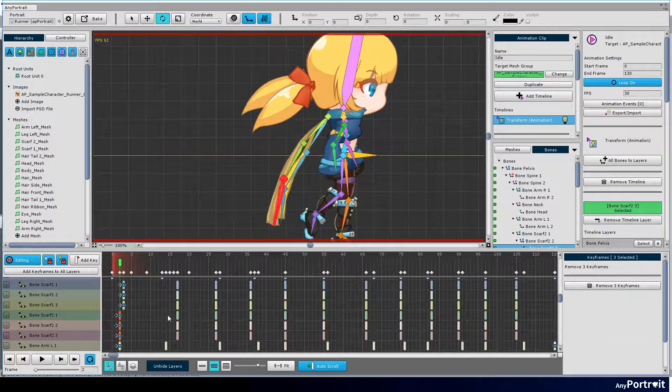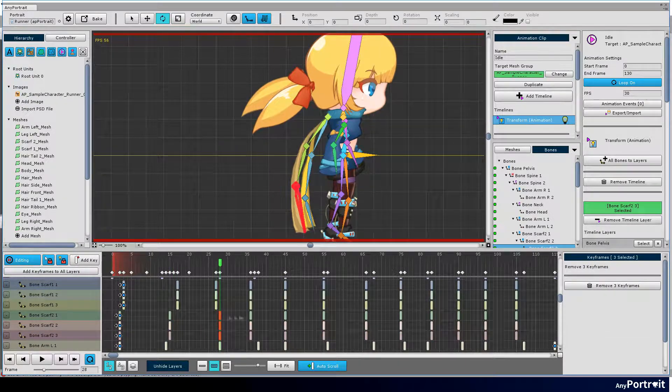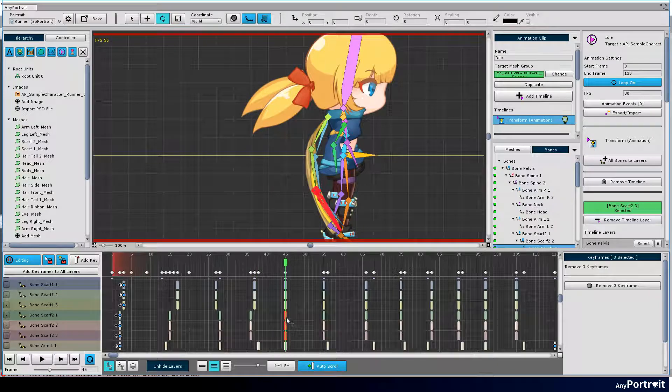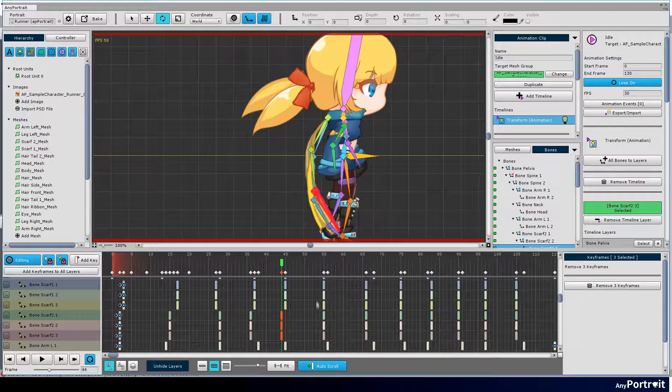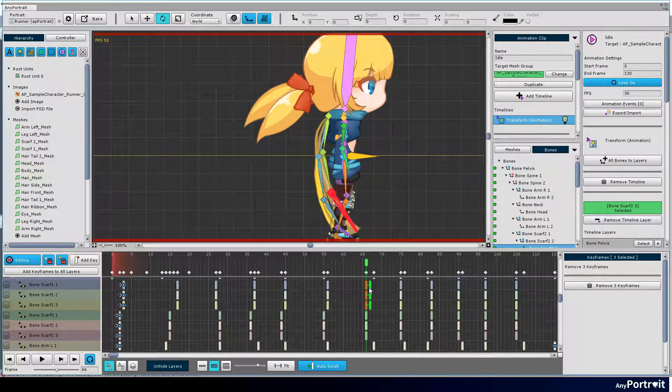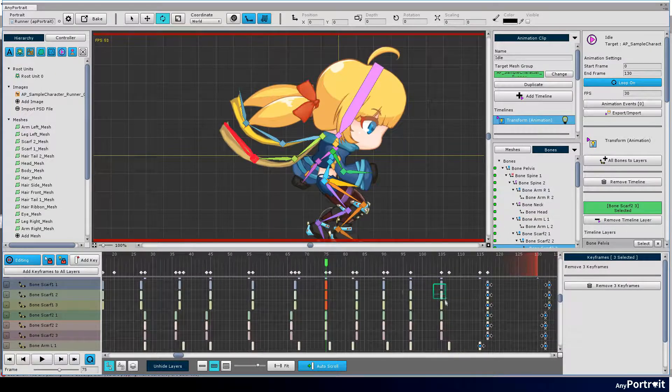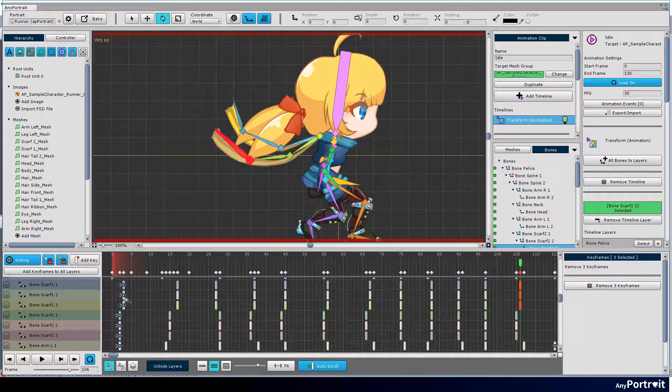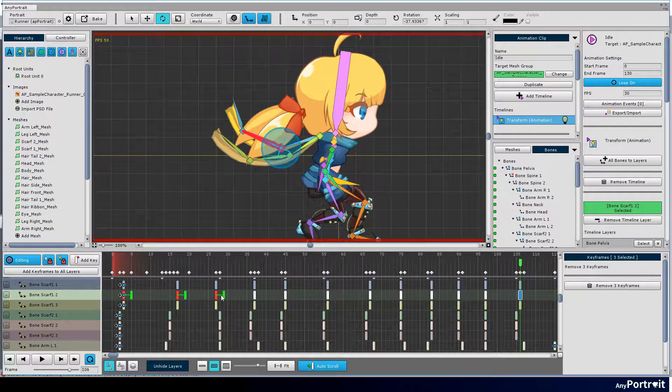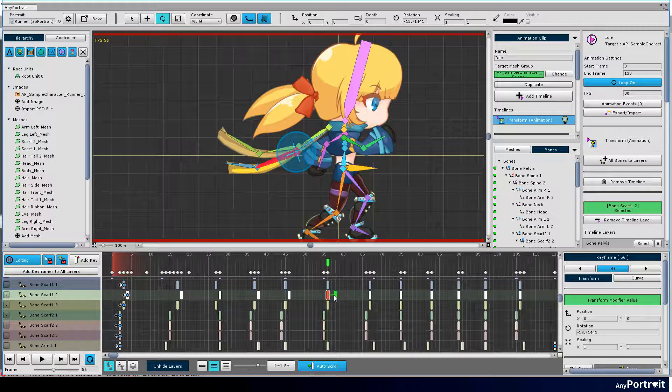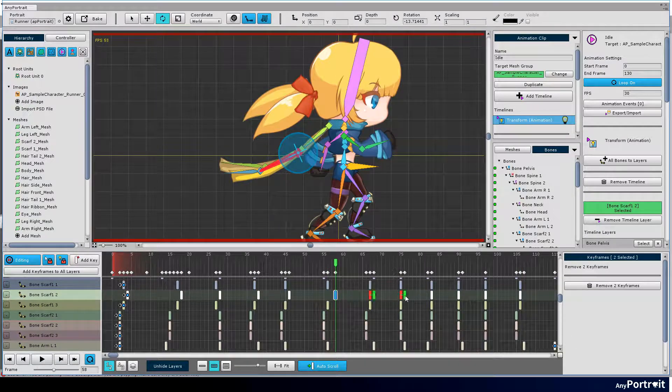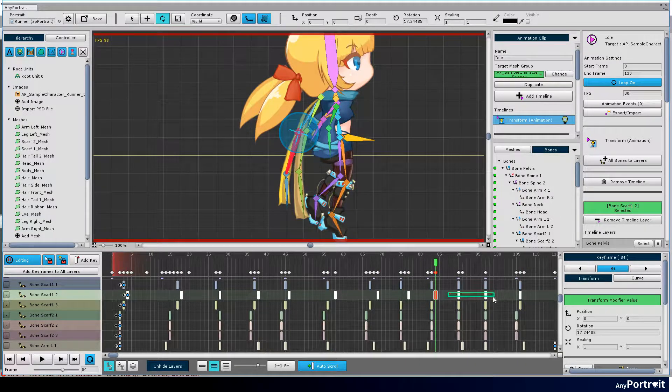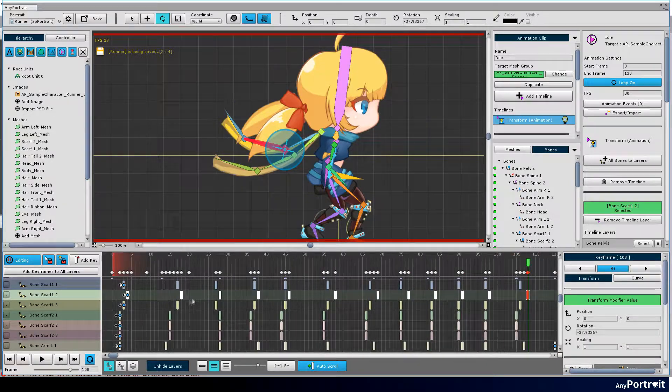Now it is time to distribute the position of the keyframes of the scarf. When creating an inertial animation, it is best to place the keyframes with a slight time difference from the inside to the outside and vice versa. In this case, the scarf is moved by the body, so the more the bone is located on the outside, the more the keyframe should be located behind.